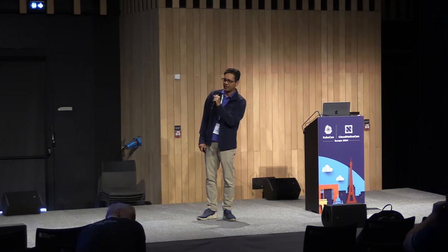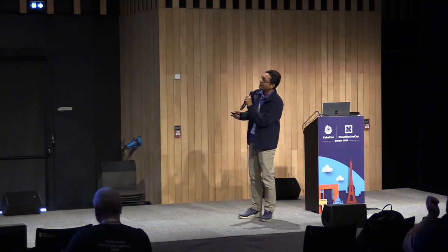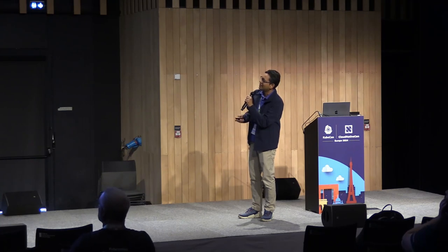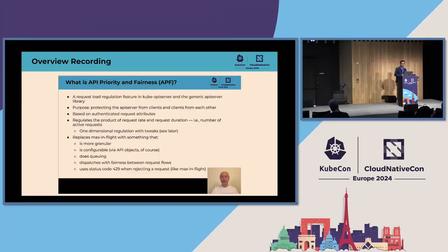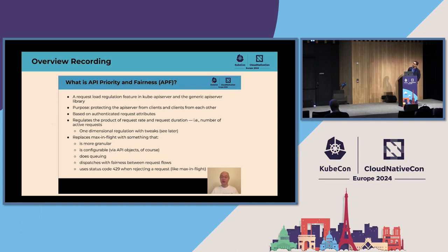Welcome to the API Machinery SIG deep dive. Mike couldn't be here in person, so we have a pre-recorded video from him. I'm Mike Spreitzer, here to give you a brief overview of the API priority and fairness feature in Kubernetes. This is a feature in the API server and in the generic API server library that we use to build similar API servers. This feature regulates the load of the API server in terms of the number of requests it is actively serving at a given moment. The purpose is to protect the API server from clients and to protect clients from each other.